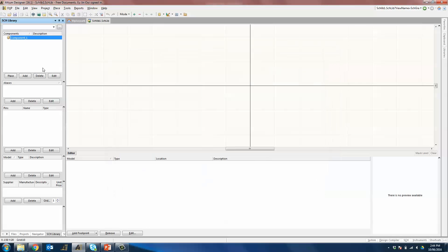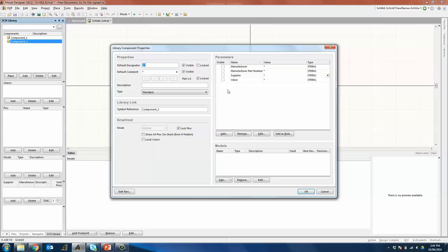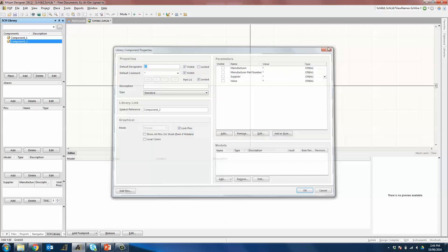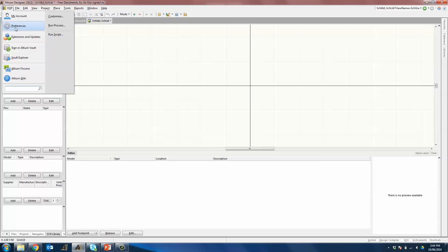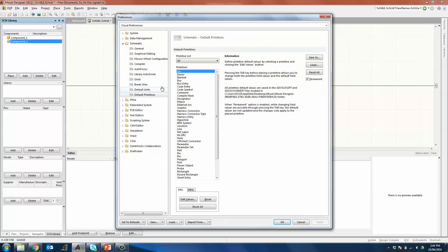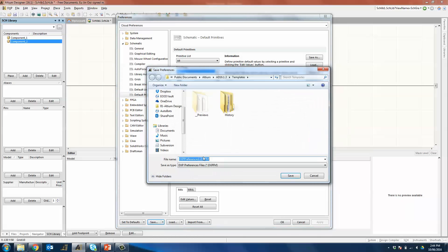Not only that, if you create another component, it will also come with the same default component properties. So now, if you want to make it global for everyone in your team, you can save this preferences file and load it to all the other user machines to ensure that all symbols created by the different users in your company will have the same set of parameters.